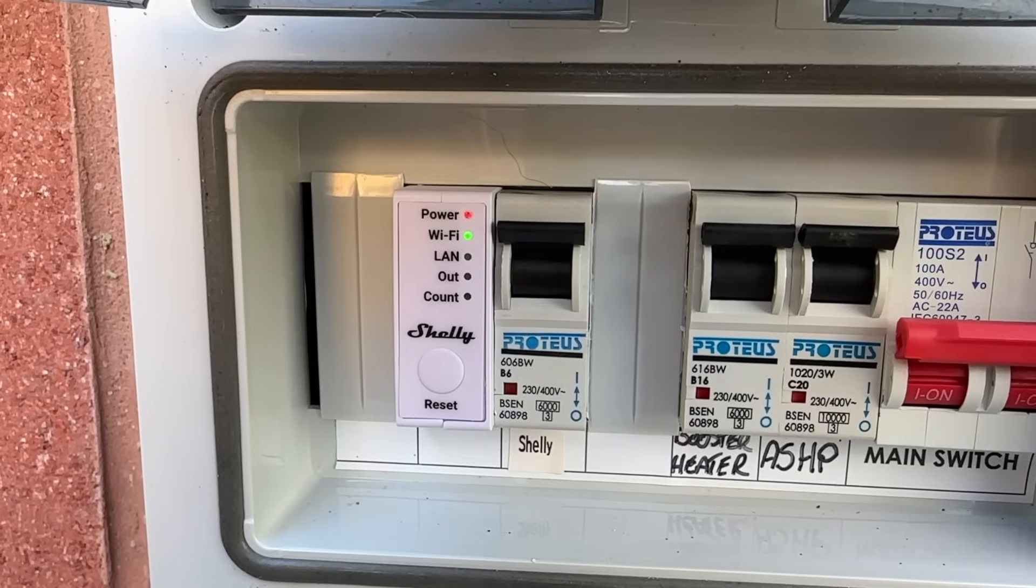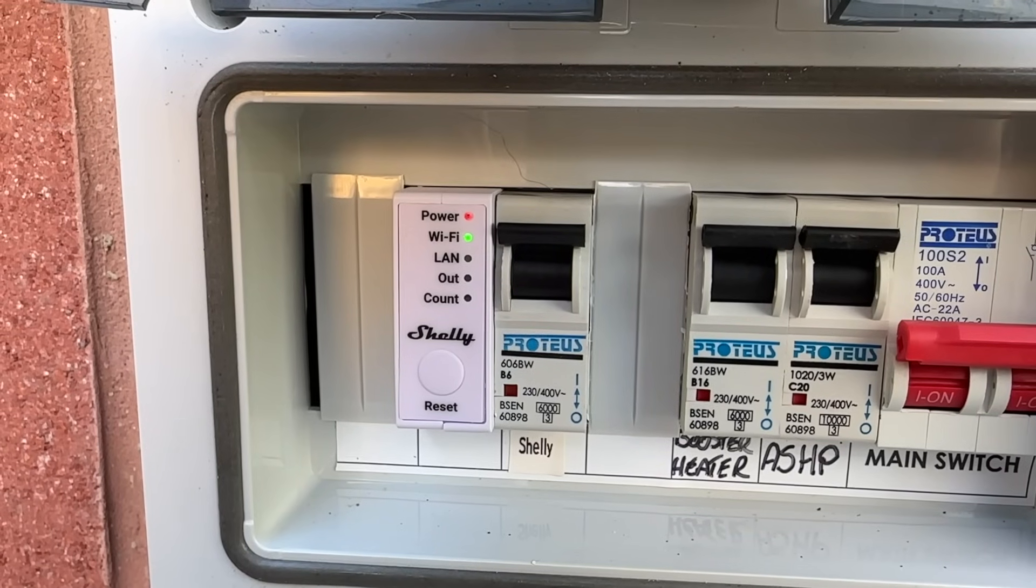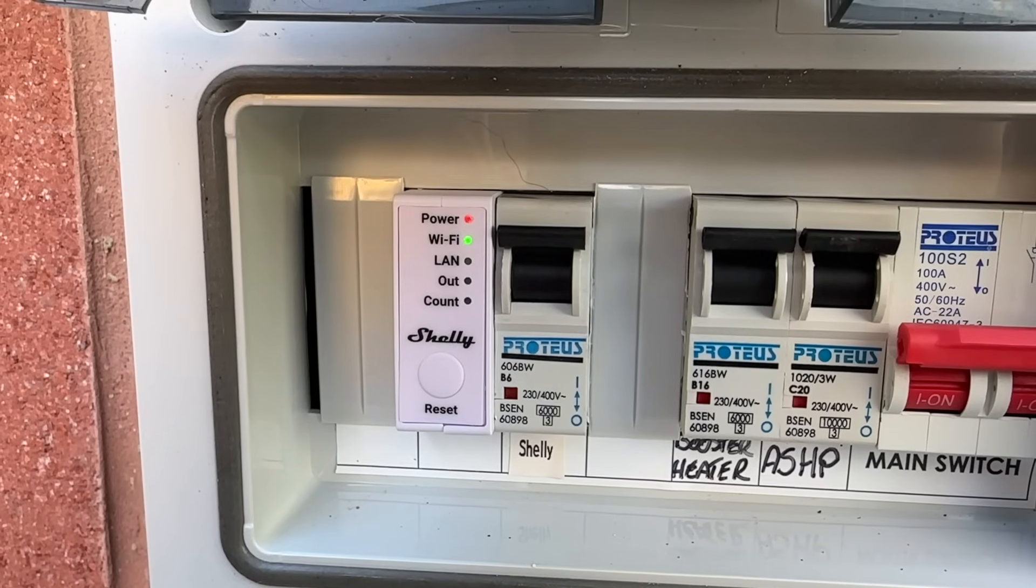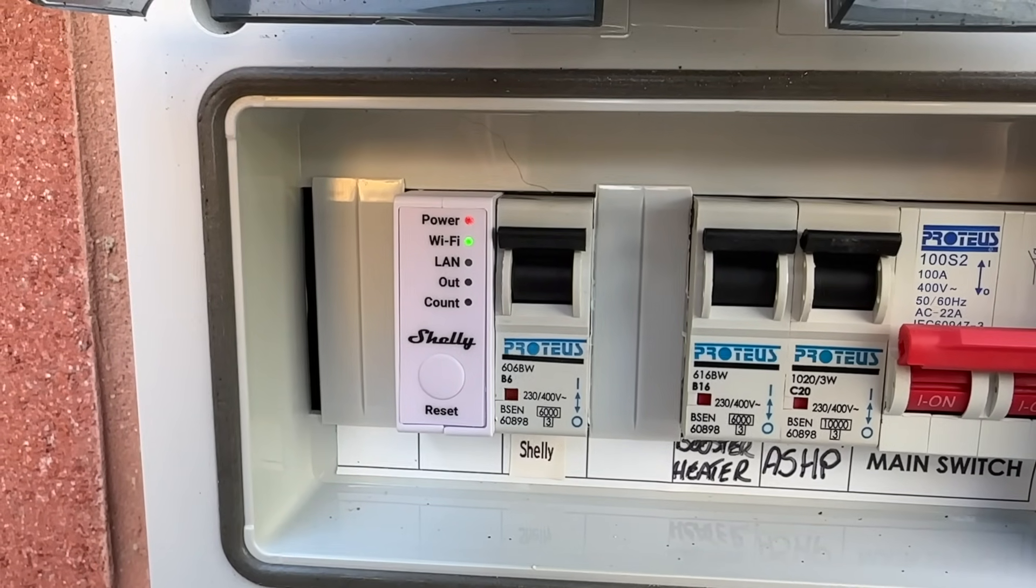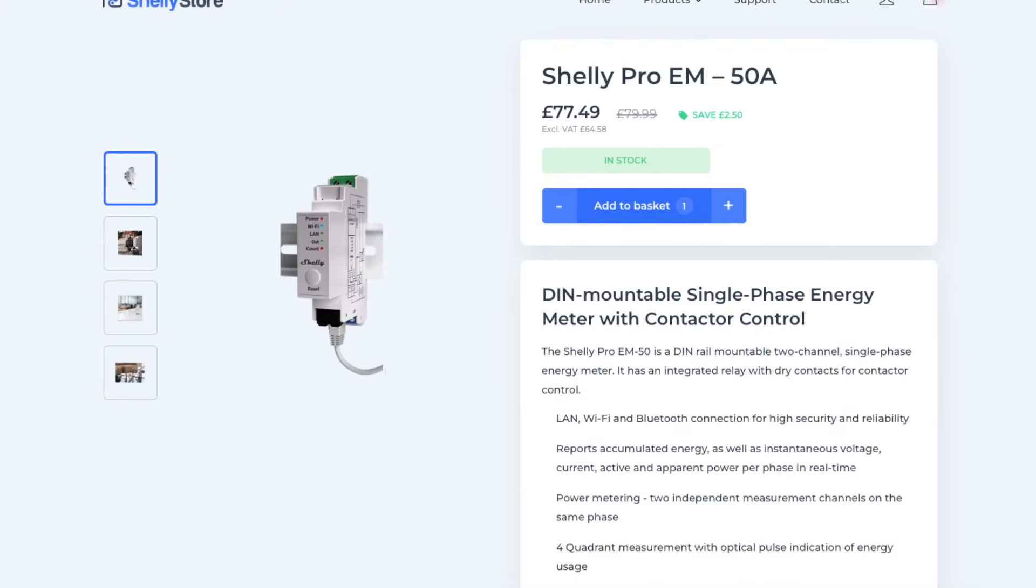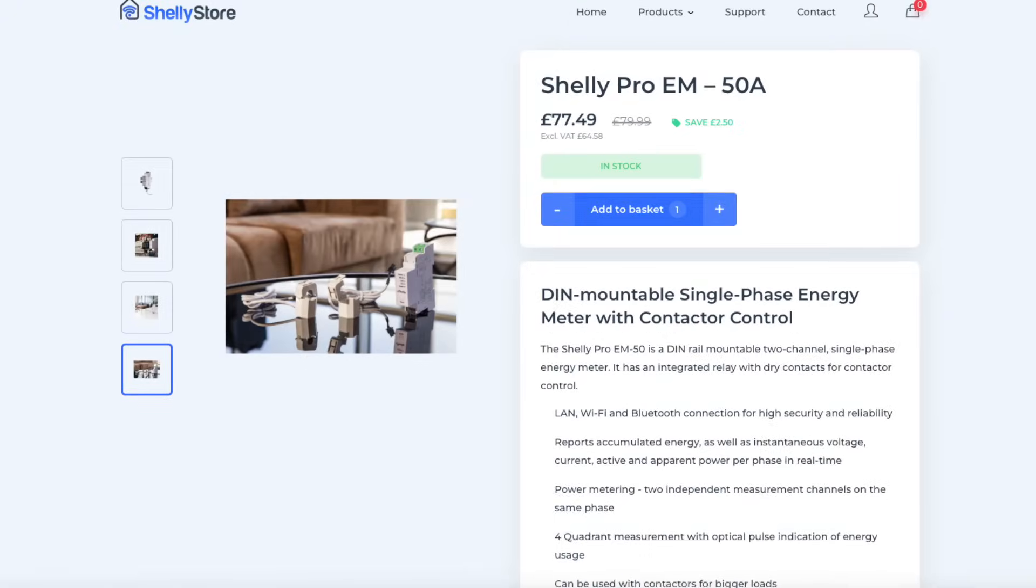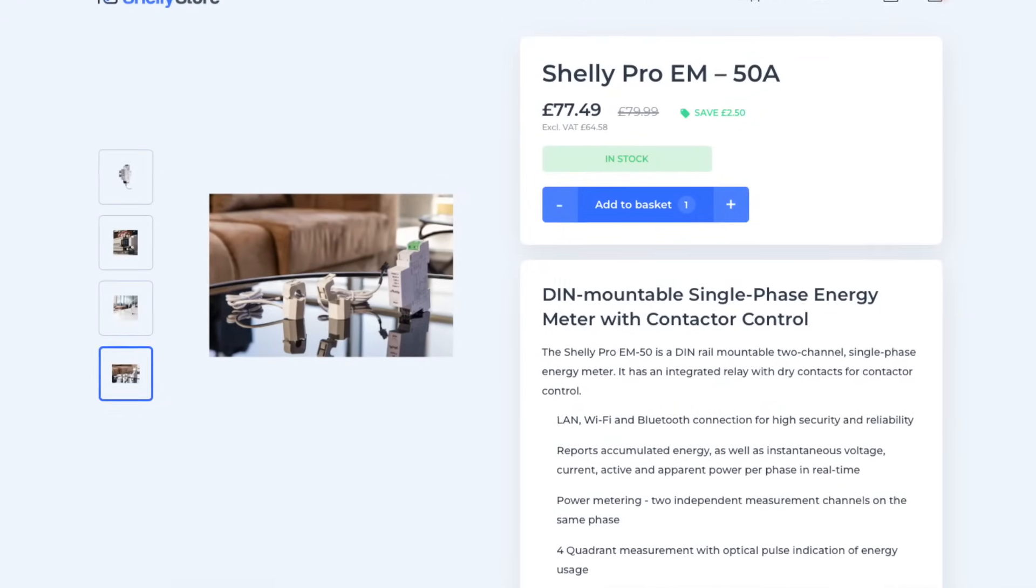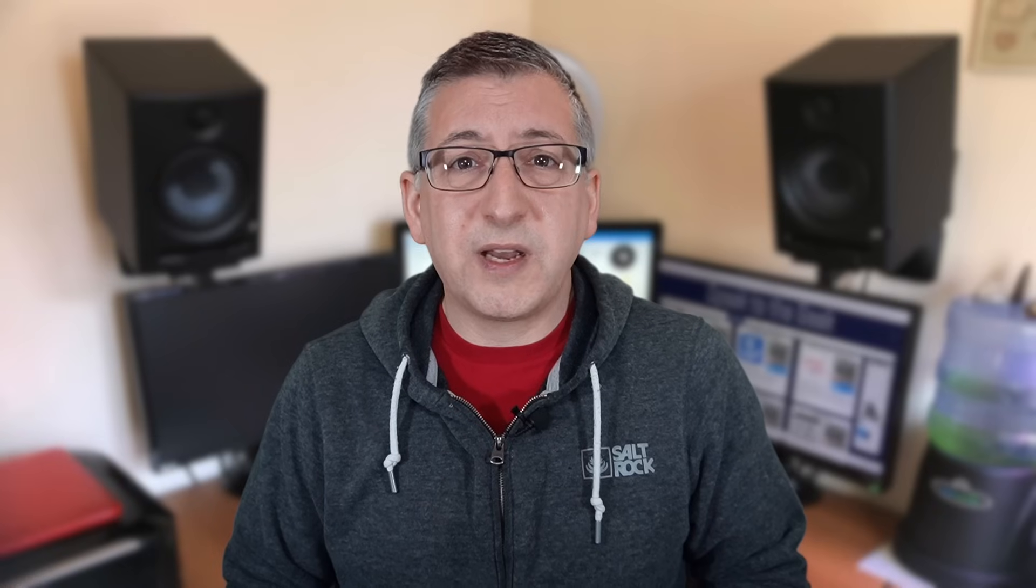Well, I have a Shelly Pro EM that I installed outside to monitor my heat pump and immersion heater. It connects to Wi-Fi and has been extremely reliable so far using CT clamps around the live wires to monitor current flow.